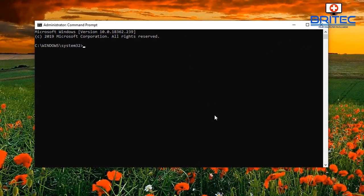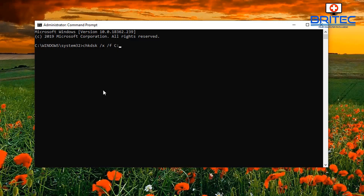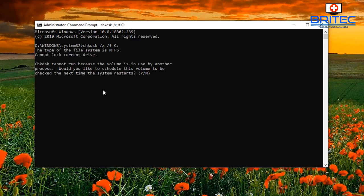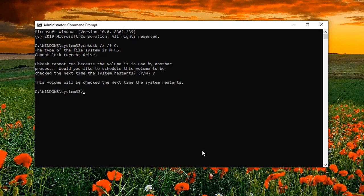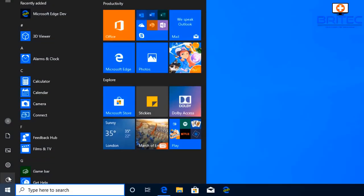This will open up the command prompt. What you want to type in is: `chkdsk /x /f c:` — the `/x` will dismount the drive. Push Enter. You might get a message saying 'chkdsk cannot run because the volume is in use' — just press Y and let it run on the next reboot.